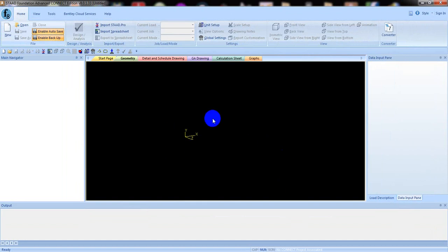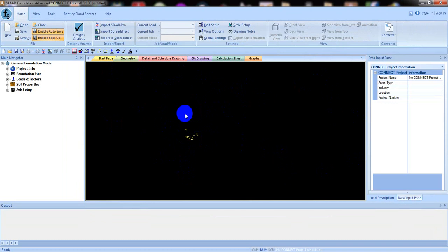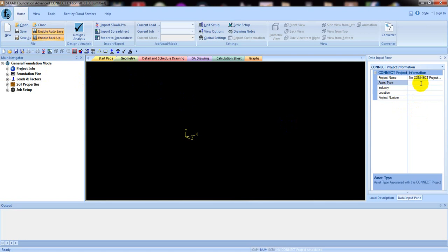After that, here is our interface. You can change its color — suppose you need black or white, you can change that. After that, from here you can add the project information, access type, industry, location, and project number. You can give anything according to your requirement.